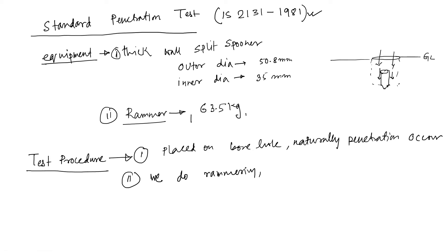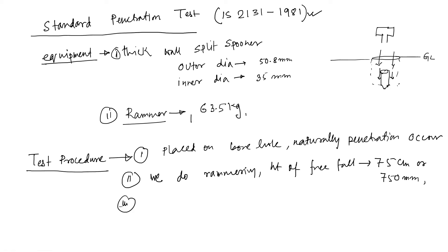The height of free fall is 75 cm or 750 mm. So this is your rammer free fall from 75 cm up to 30 cm.